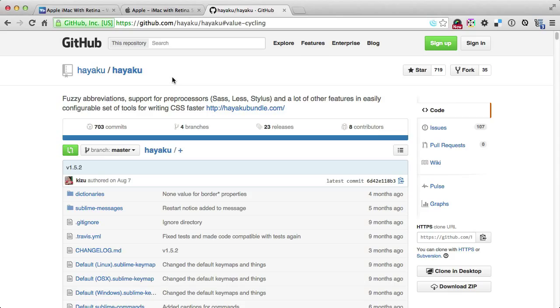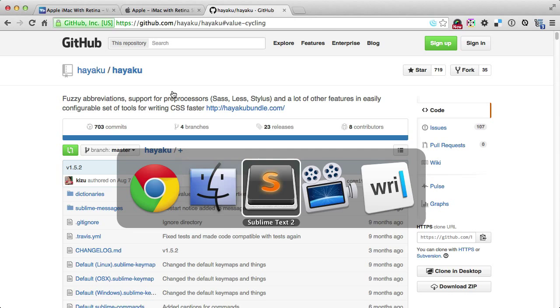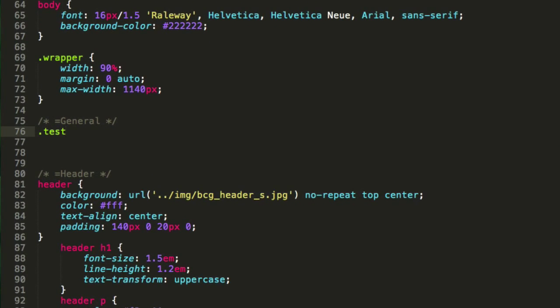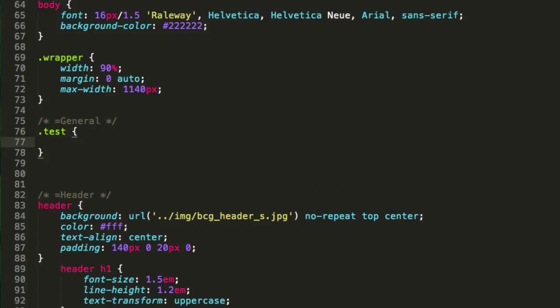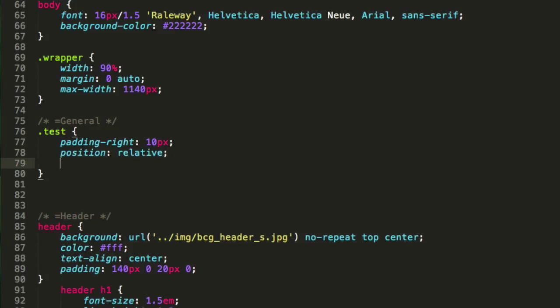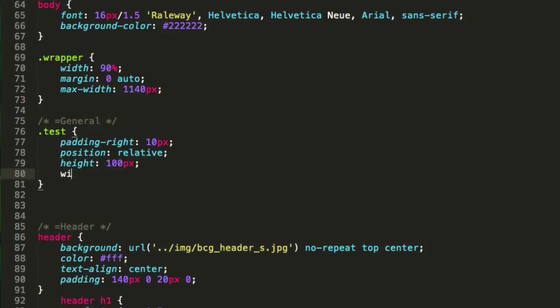Hayaku helps us write CSS faster. It is an extension or plugin for Sublime Text. Once you install it, it gives you pretty cool options within Sublime Text. If I jump to my Sublime Text CSS stylesheet, I can write the CSS the hard way, which would be test - opening closing brackets, then inside of it padding-right 10 pixels, position relative, we're gonna give it also some height 100 pixels and width as well, width will be 200 pixels. So this is the standard way how you're probably coding at the moment.